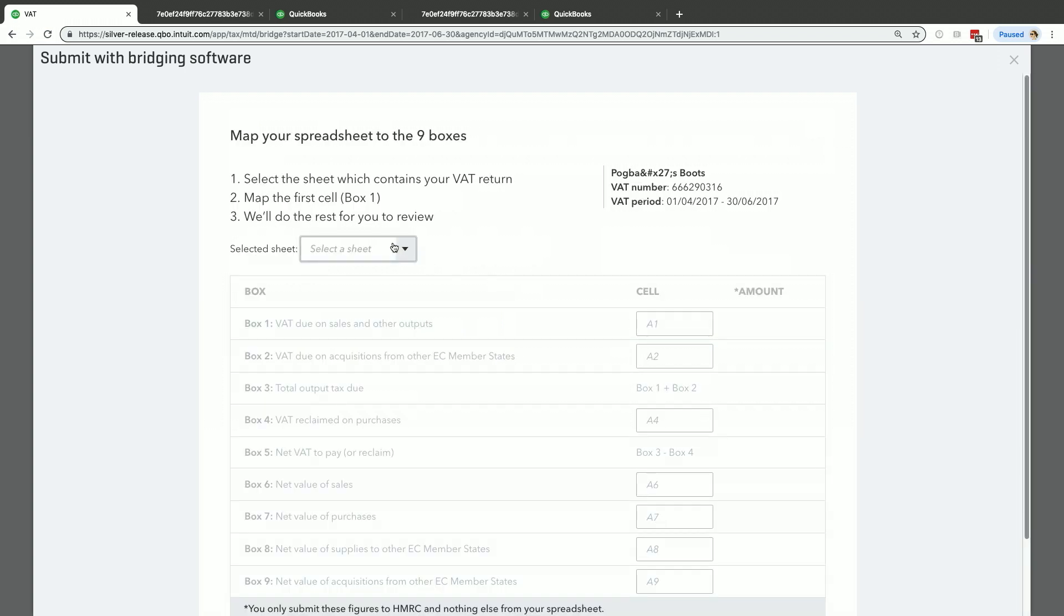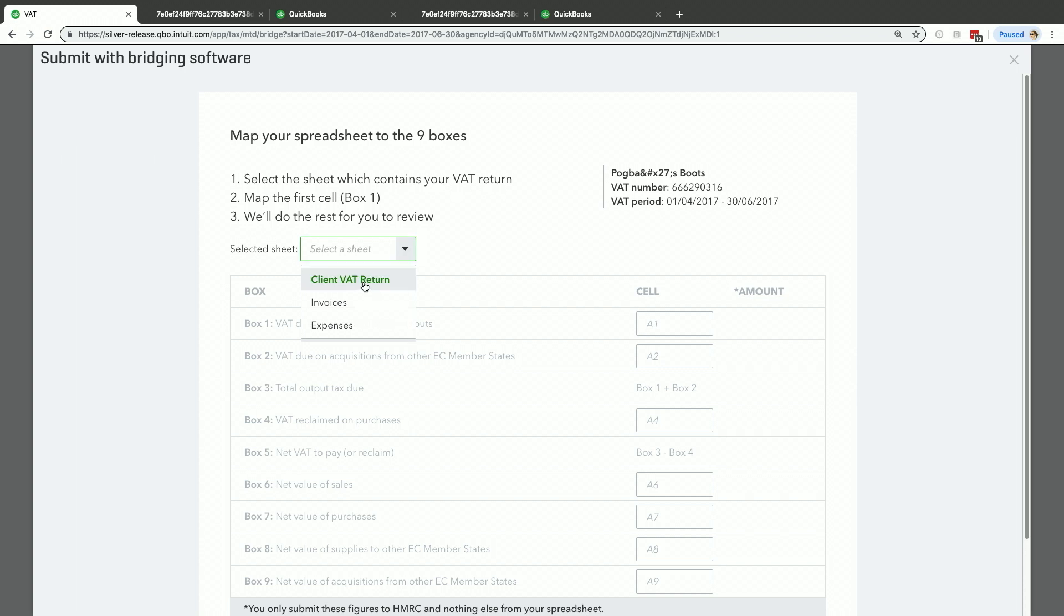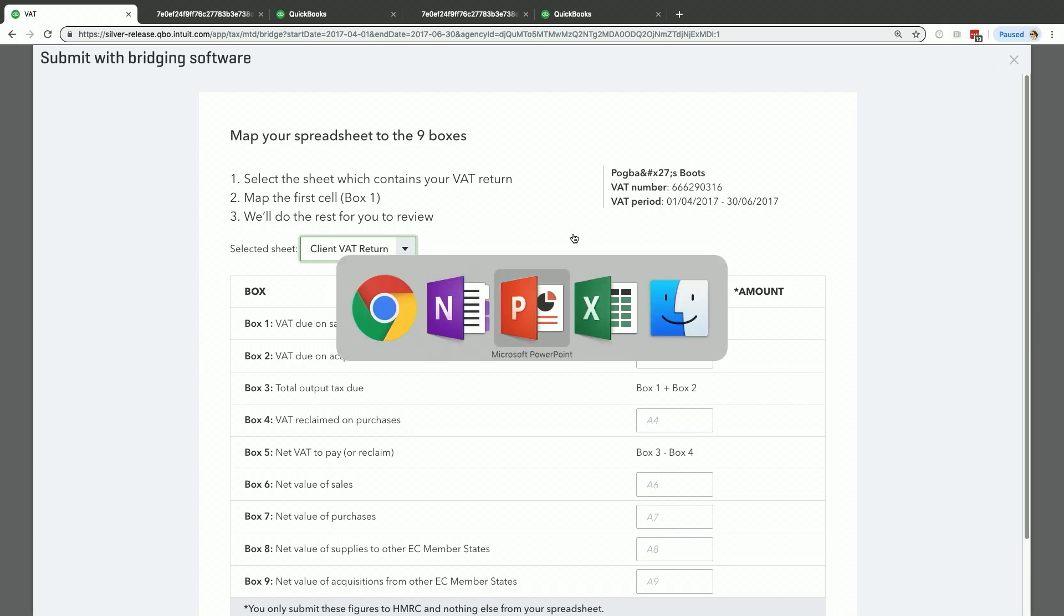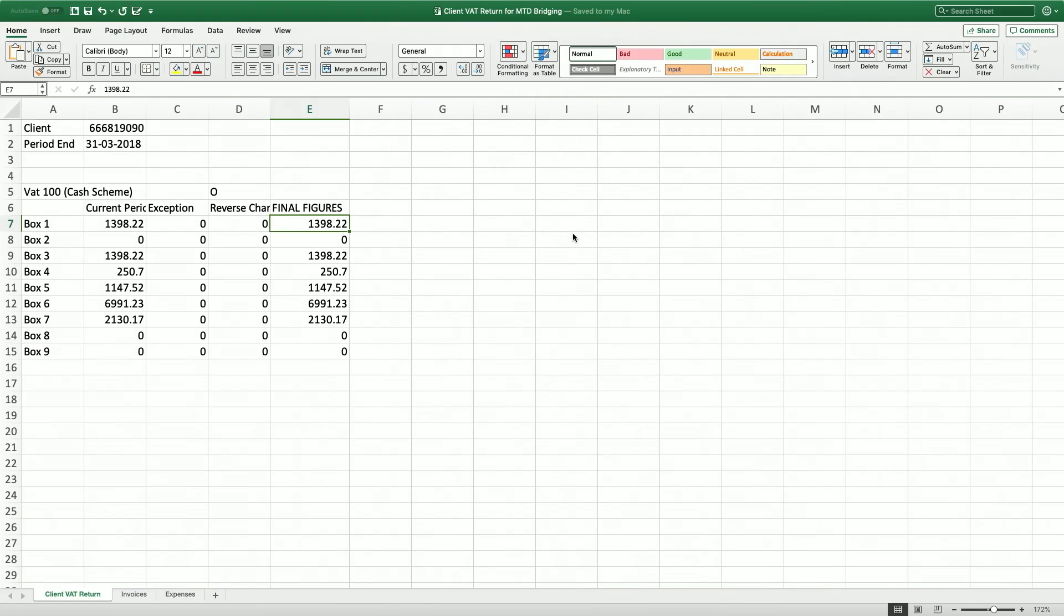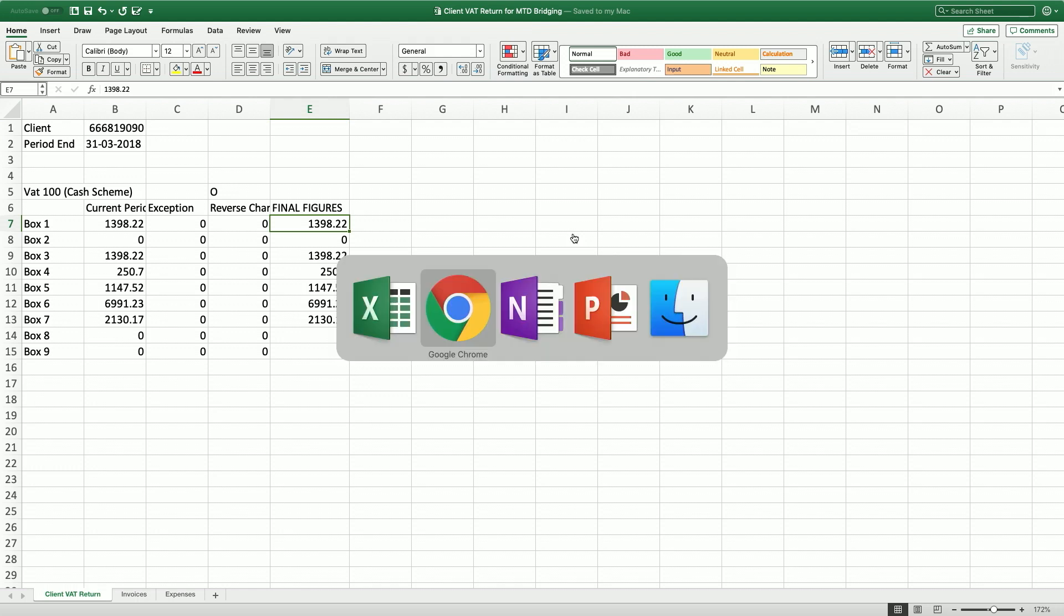Then because my spreadsheet has a couple of different sheets, I'm going to say the sheet is Client VAT Return. And then I need to say what cell the first box comes up with. So I'll just show you my spreadsheet. That's the spreadsheet I'm about to upload. There was a couple of different sheets, that's why I had to specify. And then if you notice where box one is, if you read up there, it's E7. That's the number I need to put in.